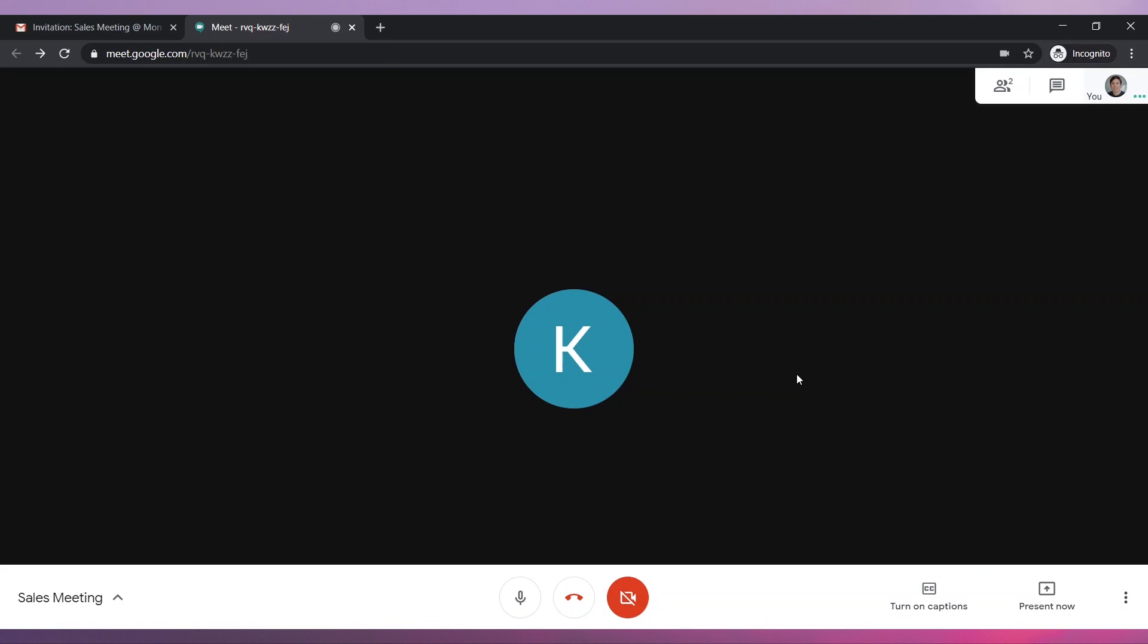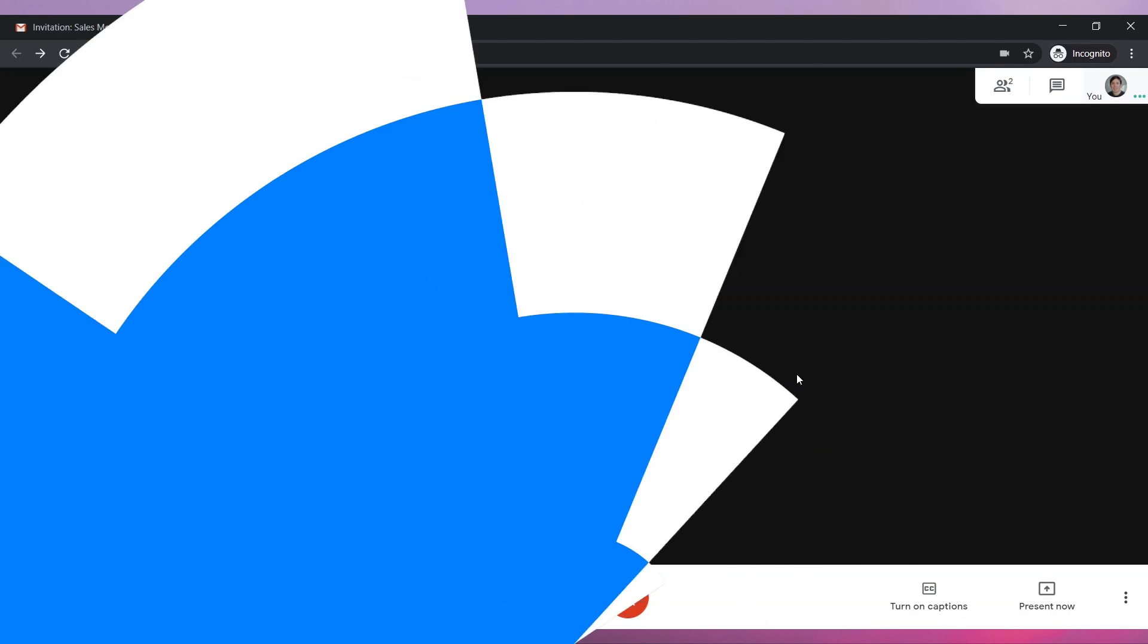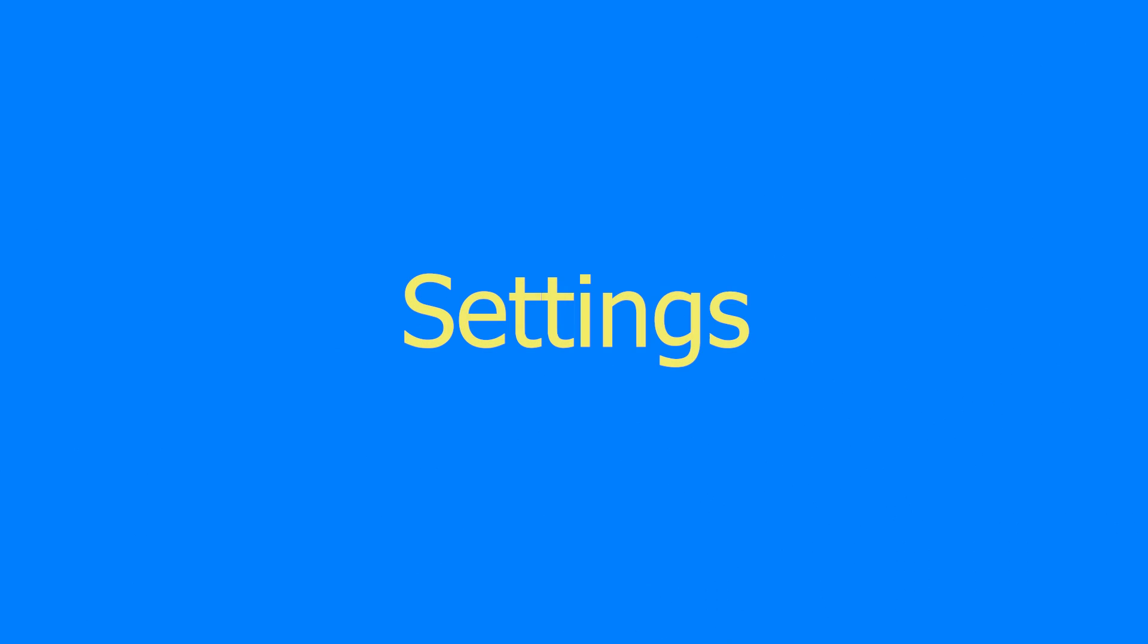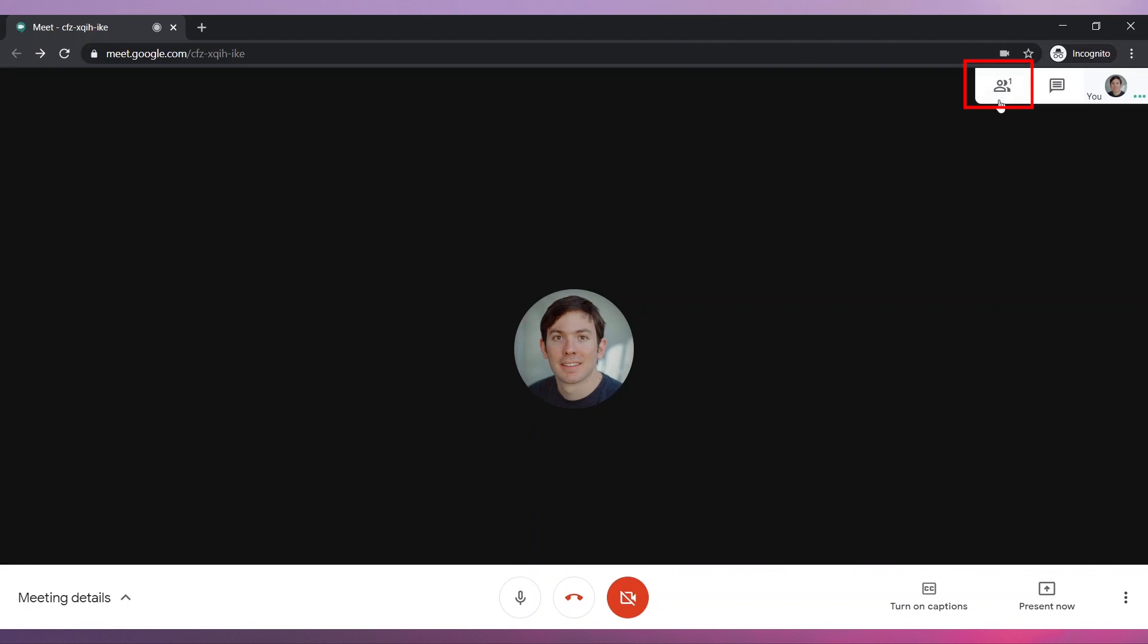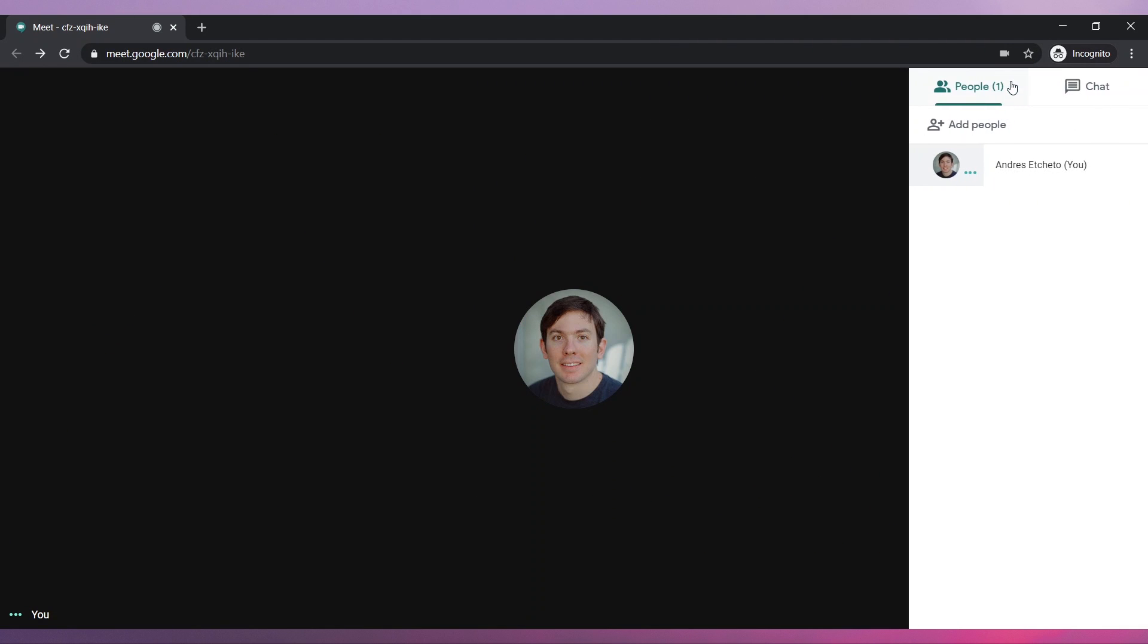Now you are in the meeting. Let's review the settings. In the top right corner, you can see the participants. Click on Chat to send chat messages to everyone in the meeting.